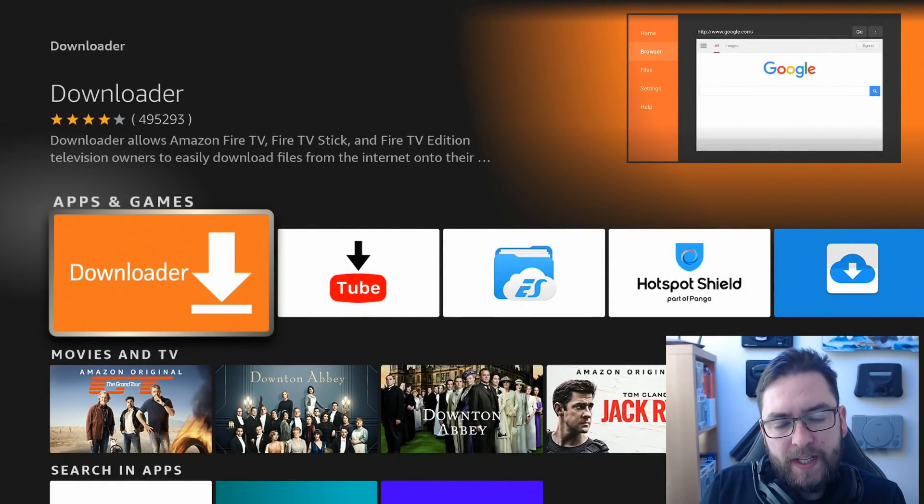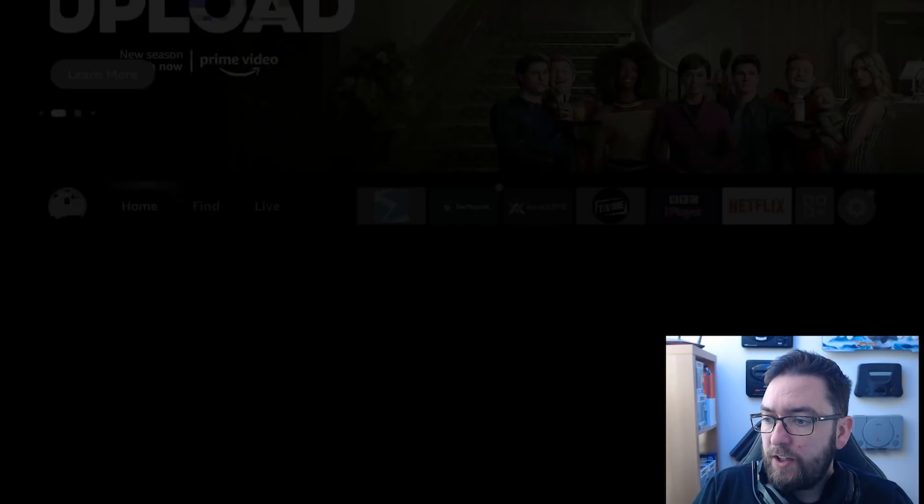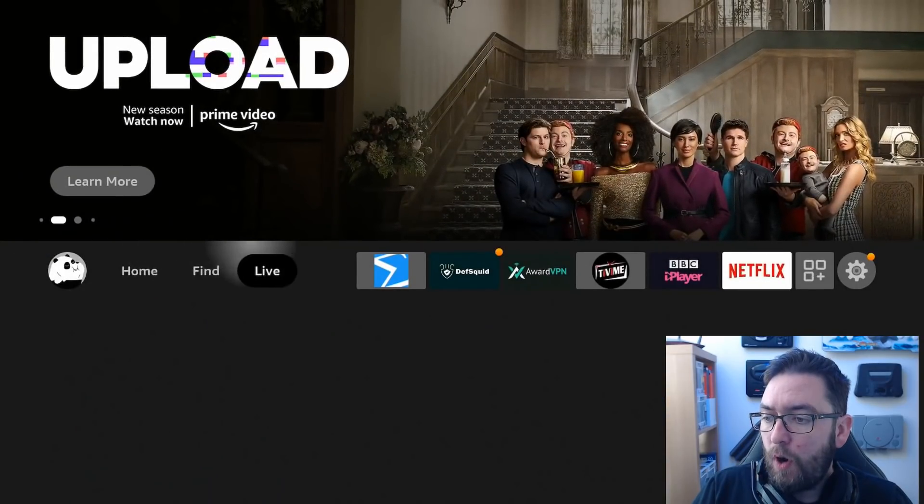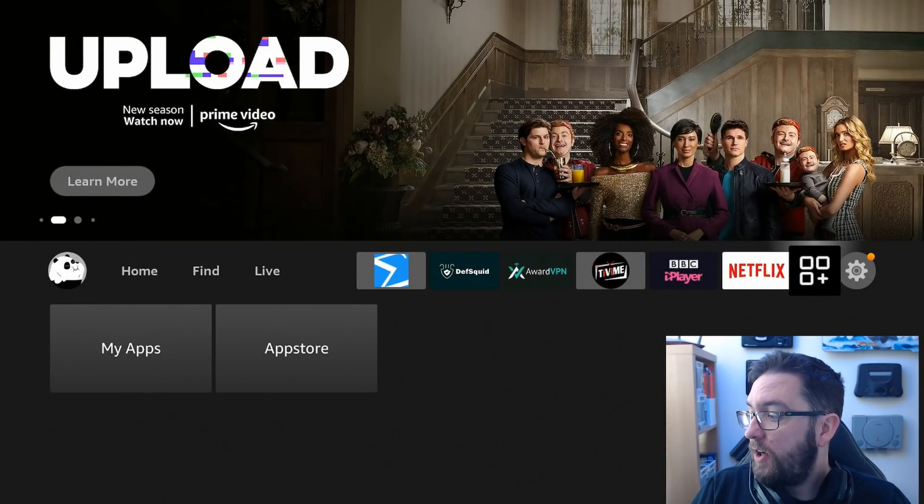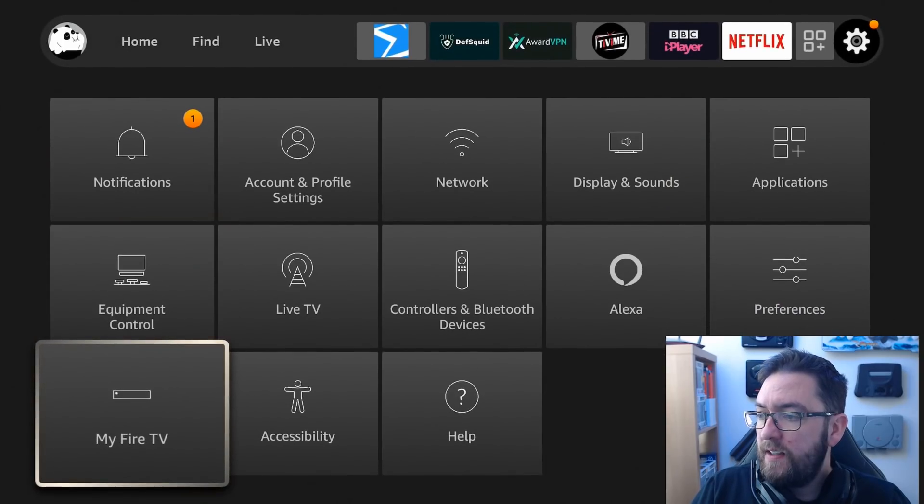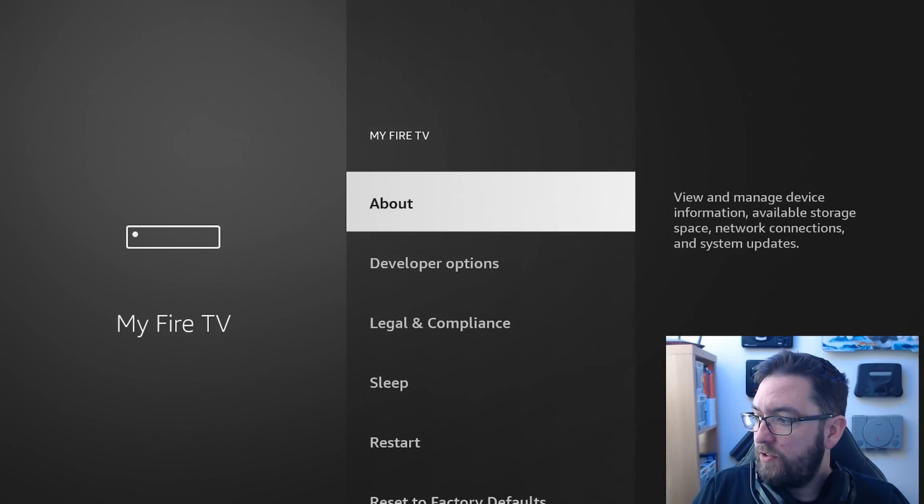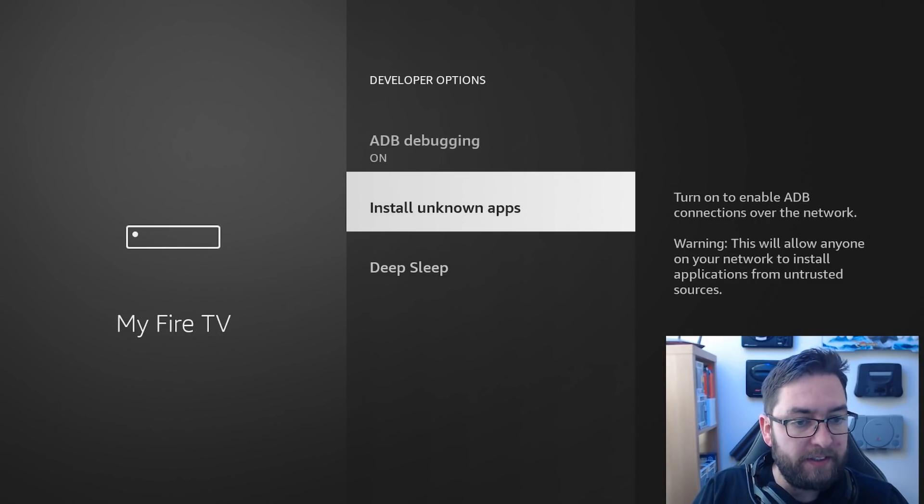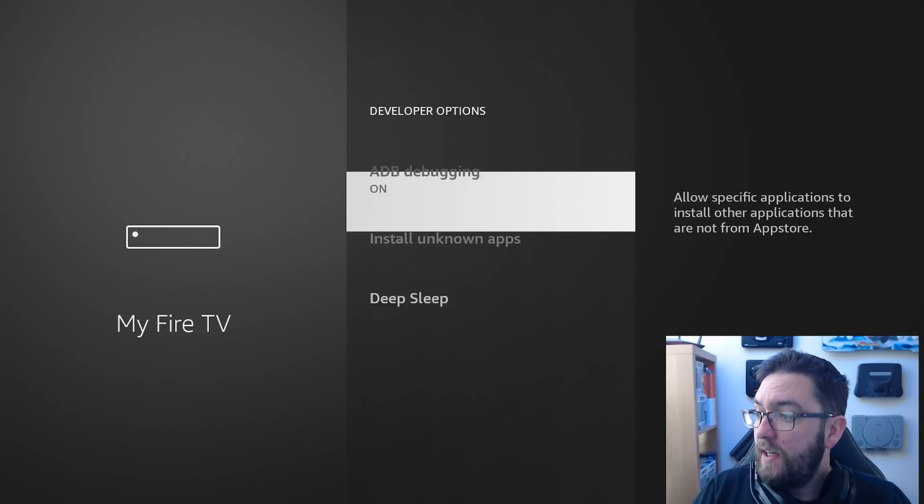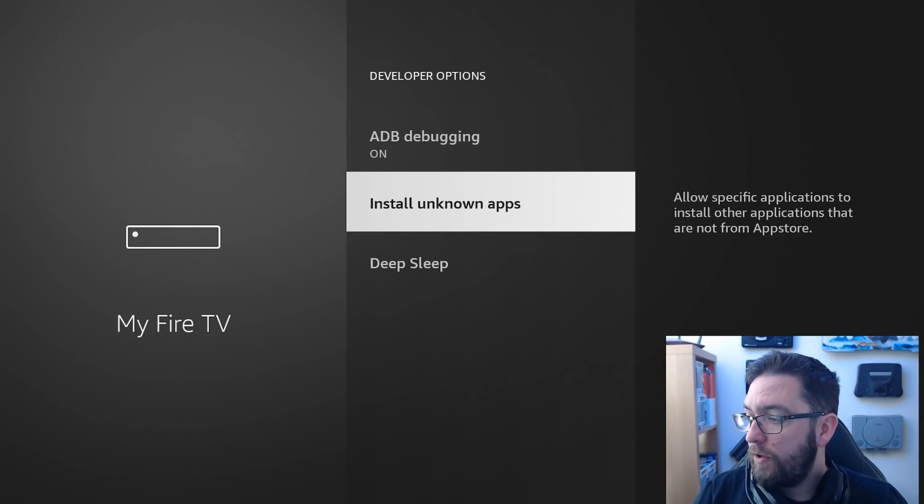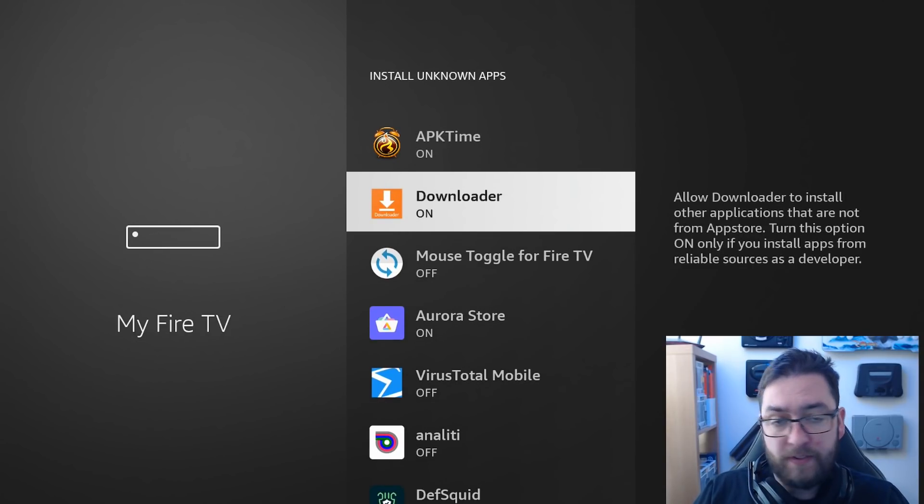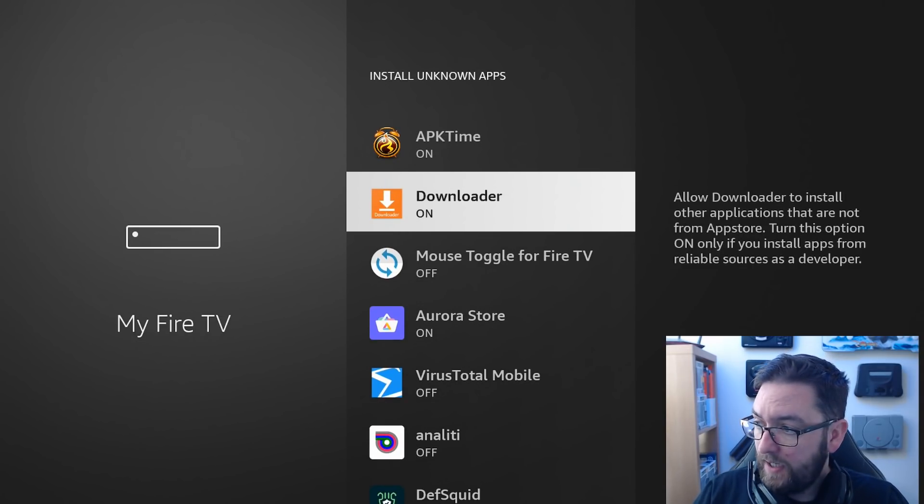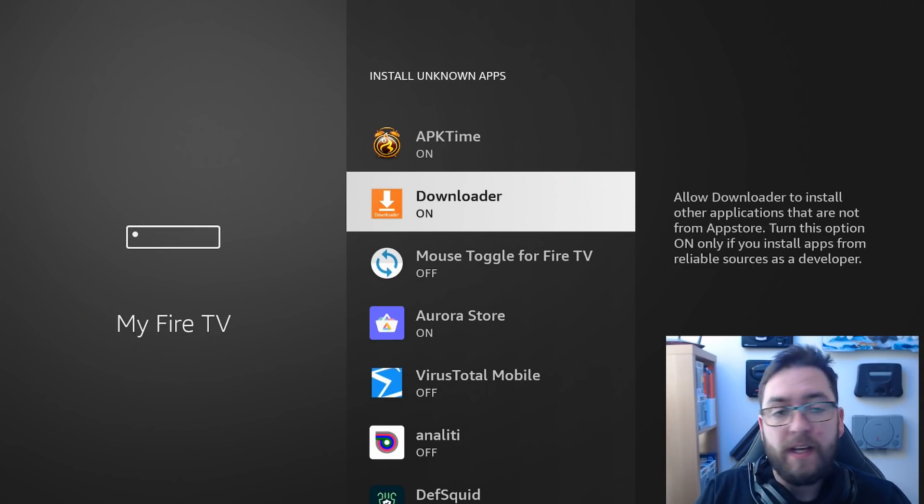After that, we are going to go to our settings tab at the end here. You're going to go to My Fire TV, developer options, ADB debugging, turn that on, install unknown apps, turn that on. You turn it on for downloader. You select downloader, turn it on. Brilliant.